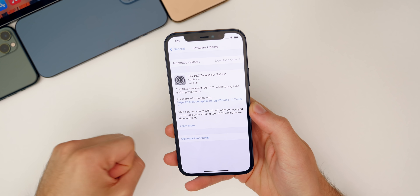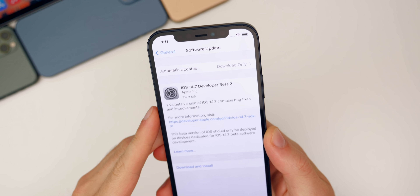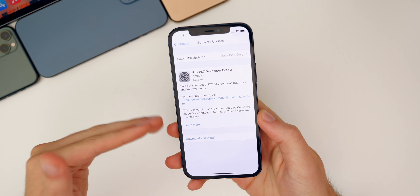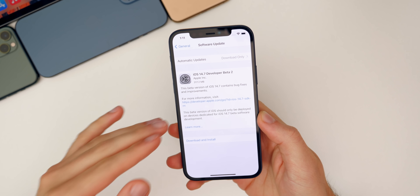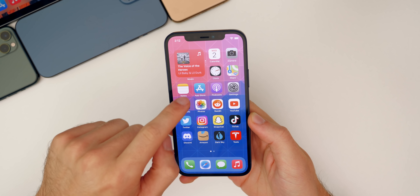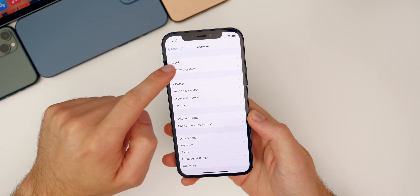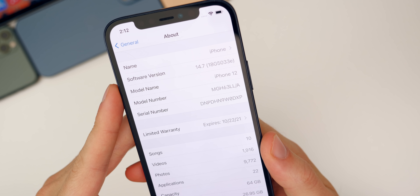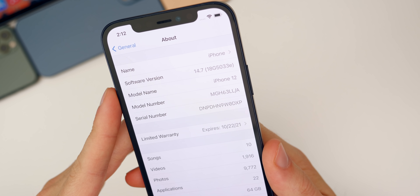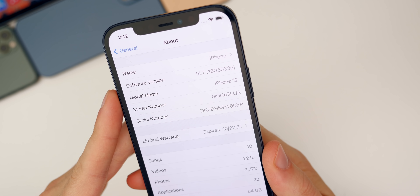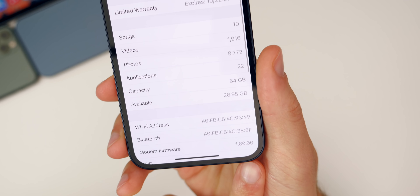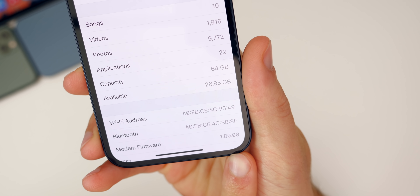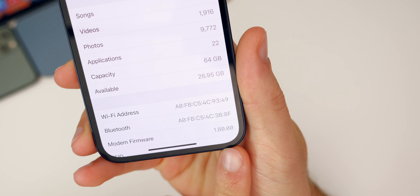Starting with the size of this update — it came in at just about 317 megabytes on my iPhone 12, and that size was about the same across all devices, which is very small coming from the first beta of 14.7. The build number is 18G5033E — going from a C to an E at the end, which is pretty interesting. The modem firmware has also been updated, now at 1.80.00 on the iPhone 12, which is relevant as I'll explain in a minute.